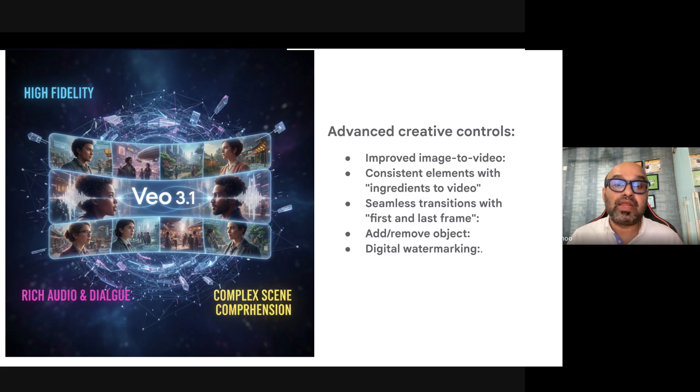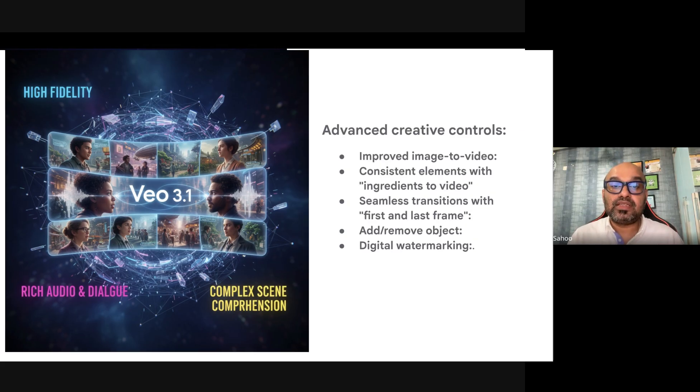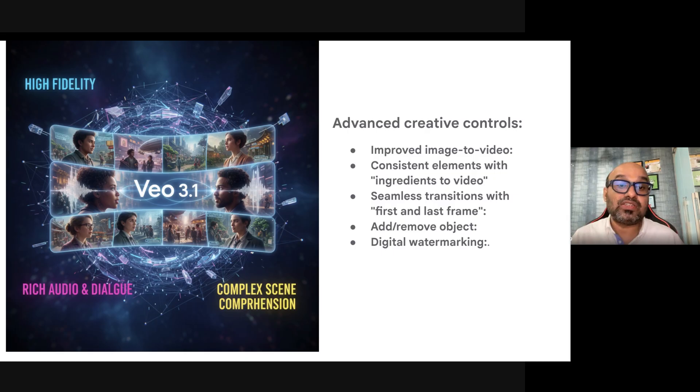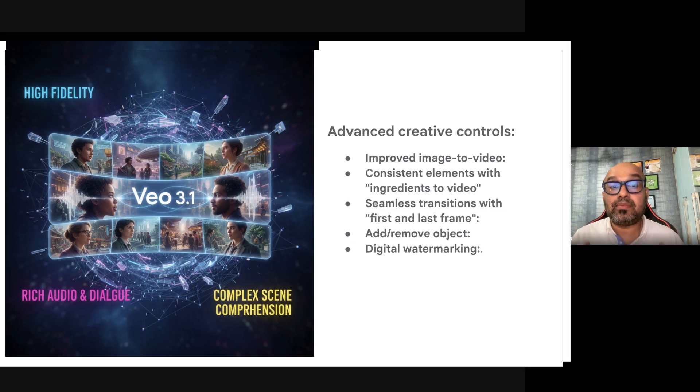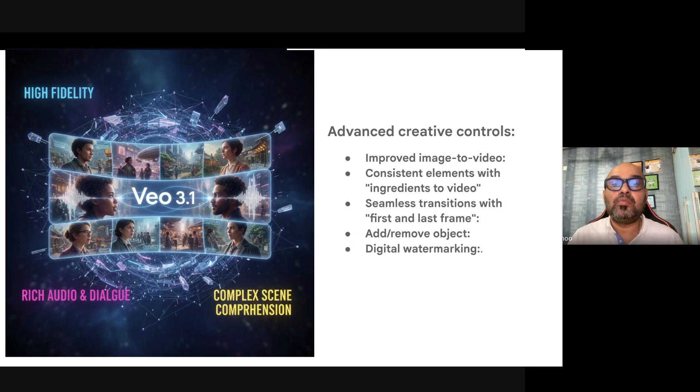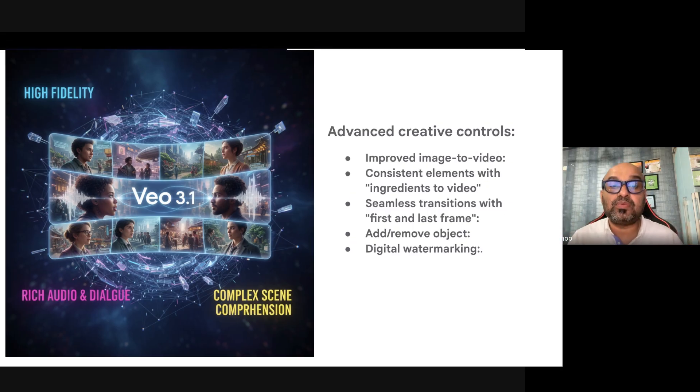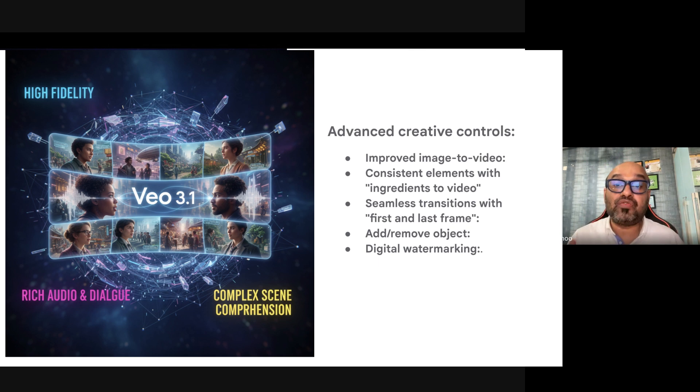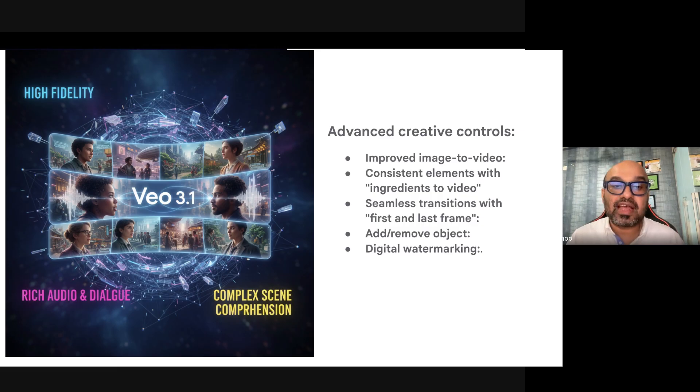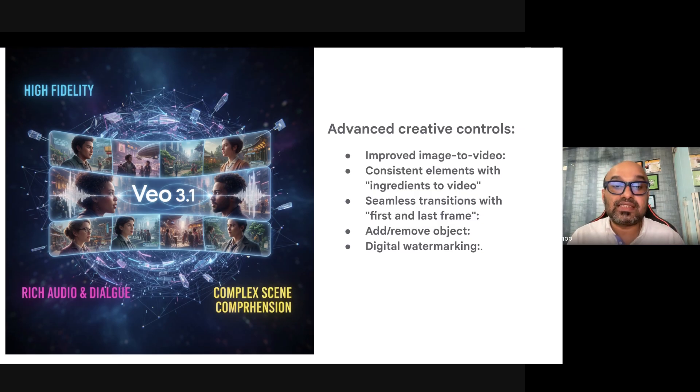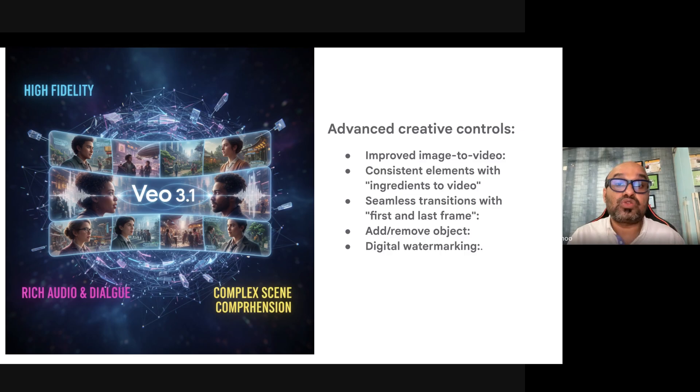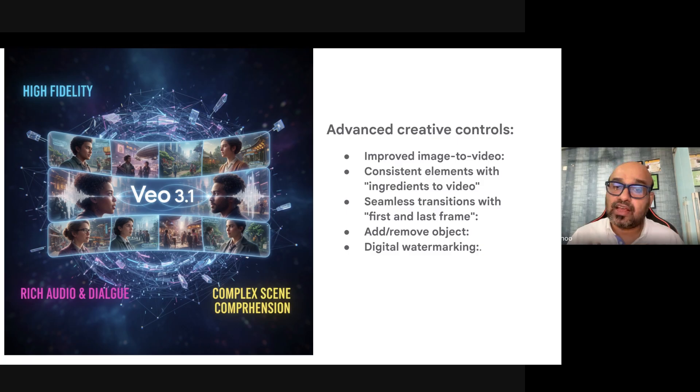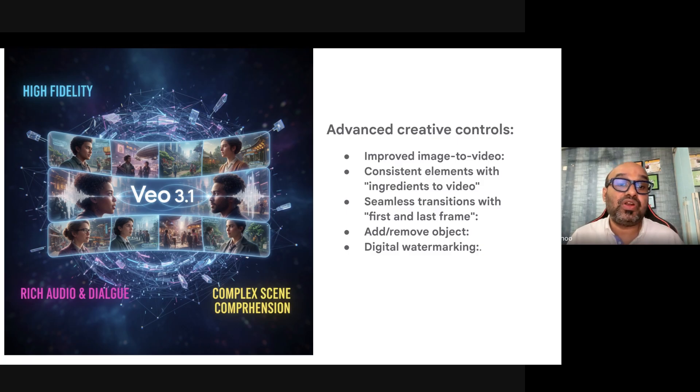We are not talking about any small upgrades. This is an official guide from Google where it talks about fully generated 720p, 1080p cinematic scenes, perfectly consistent characters, and native audio—the kind of control that was impossible with earlier versions. The clock is ticking. The creators who implement this now are the ones who will dominate the next wave of video content.